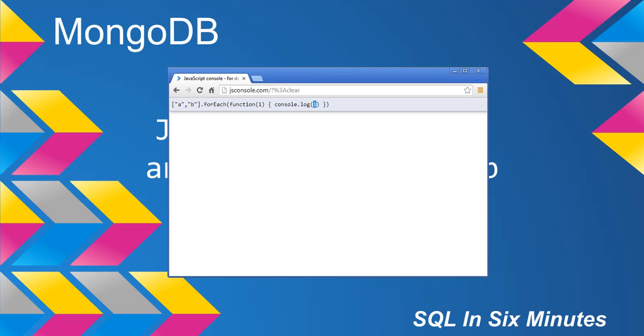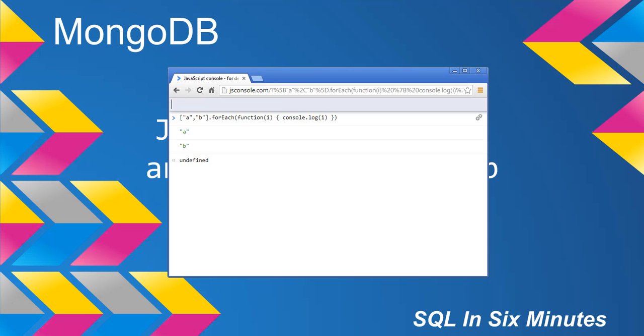Now console.log is the equivalent in JavaScript, very similar to console.writeline in C#. And if I call this, what you'll notice is it produces A and then it produces B.